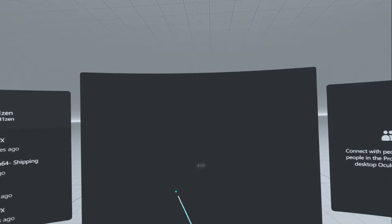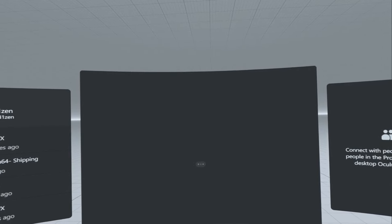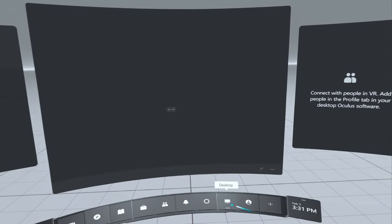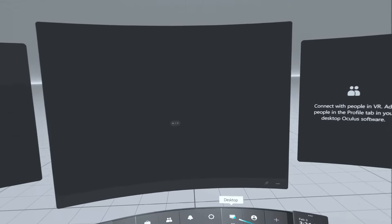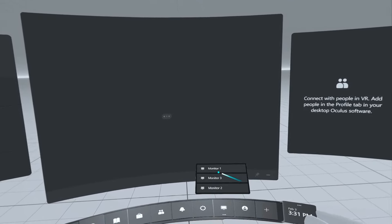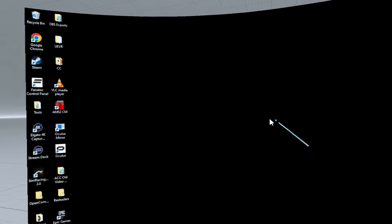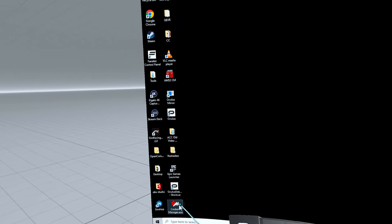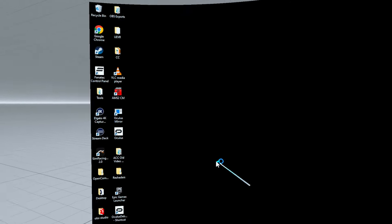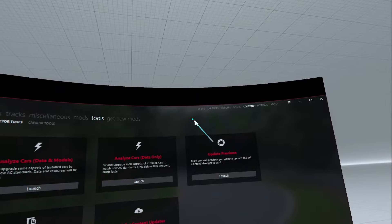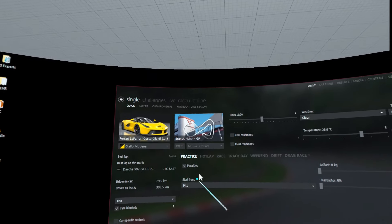We can launch titles a couple of ways — we could simply go into Steam and choose the game and click Play — but what we're going to do here is click on the desktop icon at the bottom. I'm going to choose Monitor 1, the main monitor, and there you can see we're on the desktop. Now we're going to launch Assetto Corsa using Content Manager and after a few seconds we'll see Content Manager load.